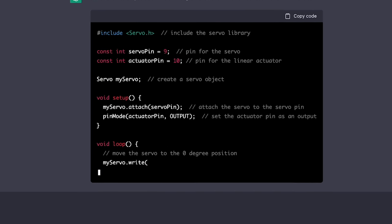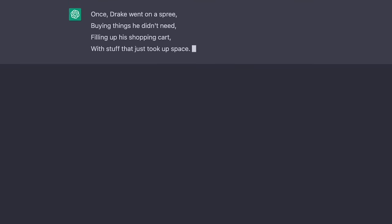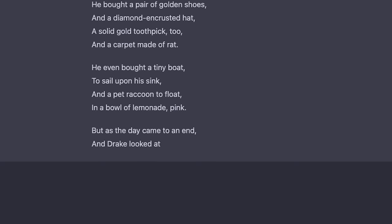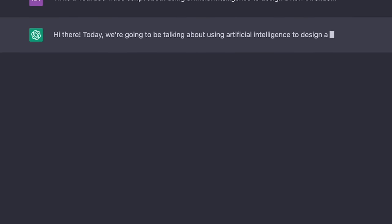Some examples of things ChatGPT can do for you include writing lines of code in real time, crafting a lovely poem about why Drake keeps buying unnecessary things, and even writing out the entire script for this YouTube video. Today I'm gonna use artificial intelligence to figure out what my next unnecessary invention is gonna be, using a few different AI programs to figure out the problem, the invention, the product name, the description, and a rendering.